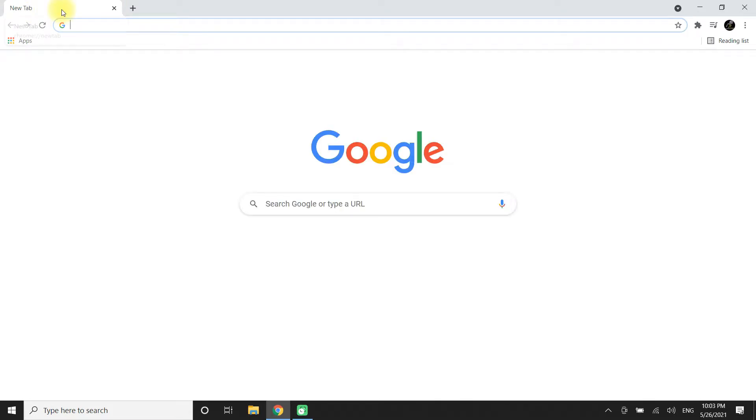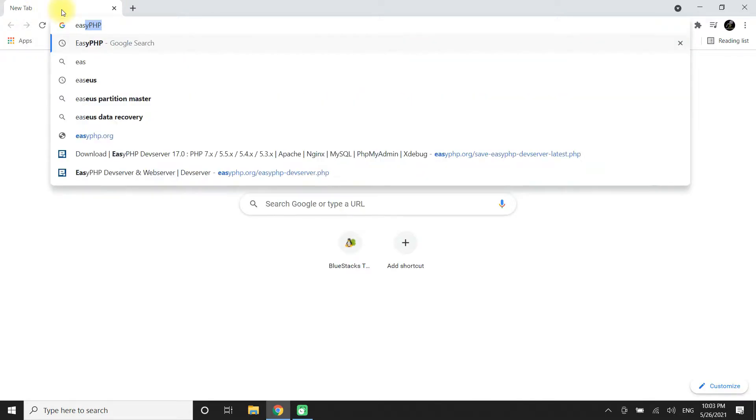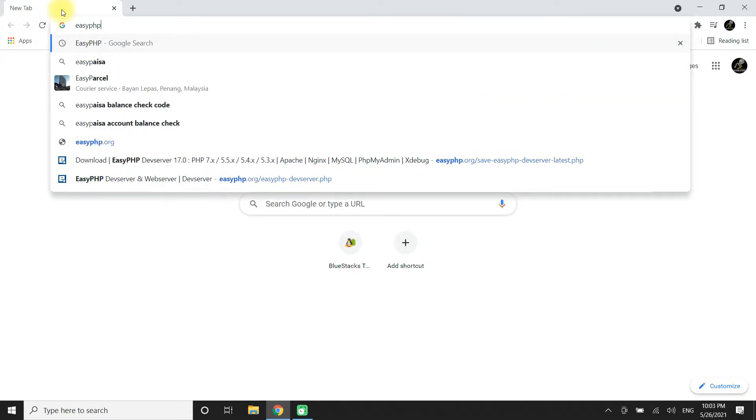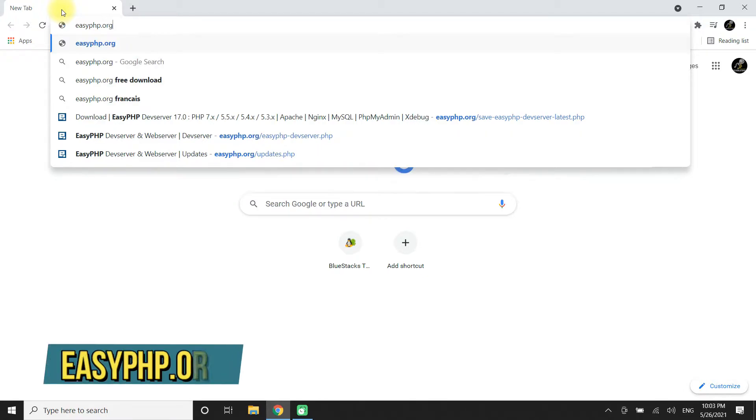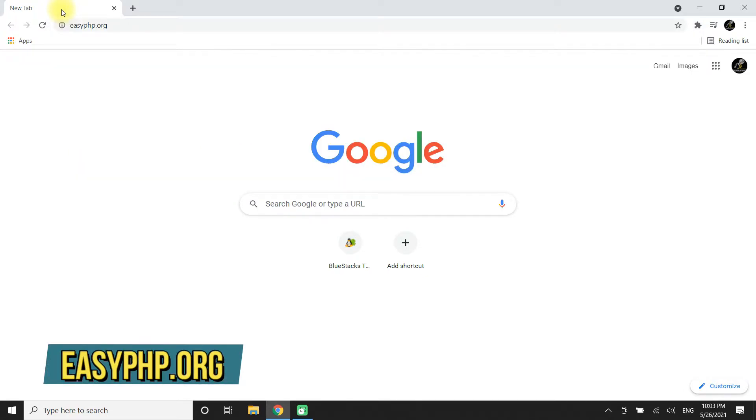Let's download and install Dev Server on our PC. We need to head on to EasyPHP.org.